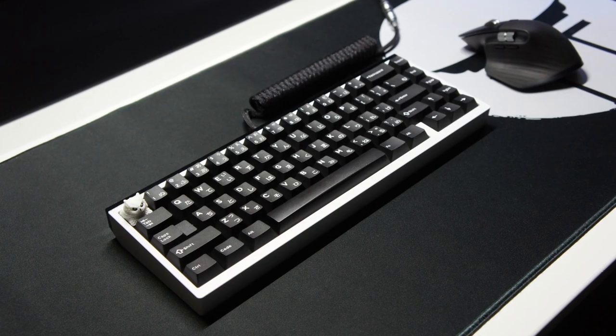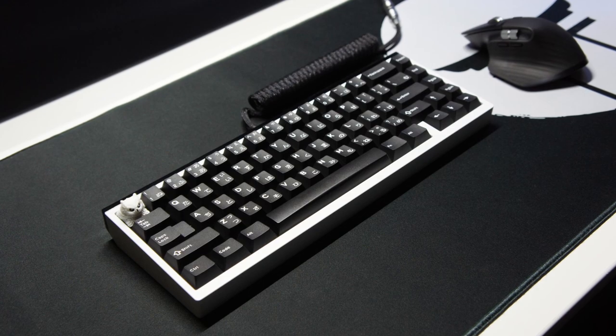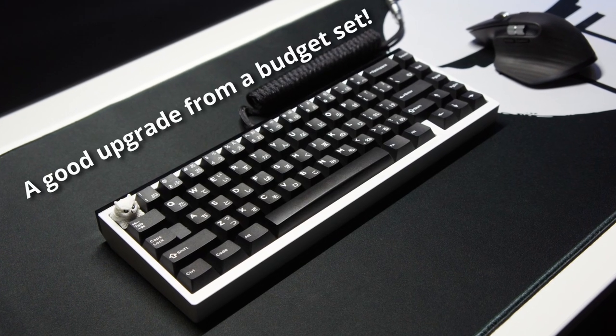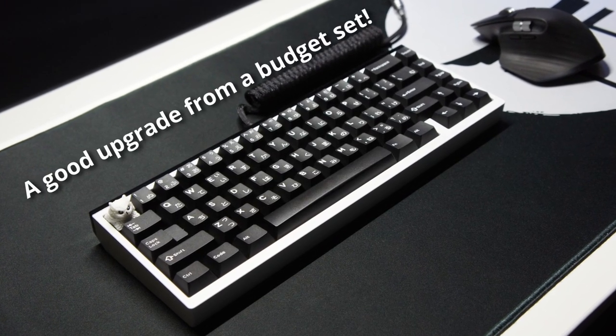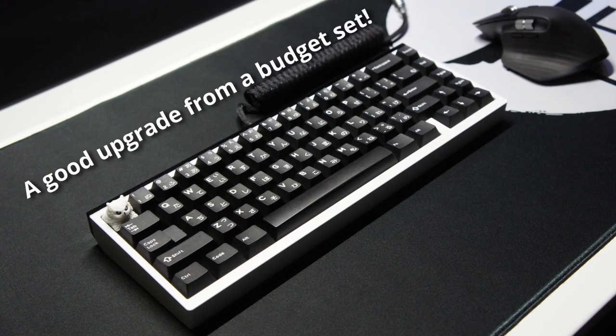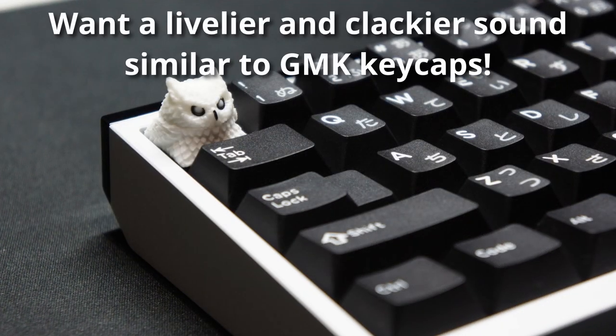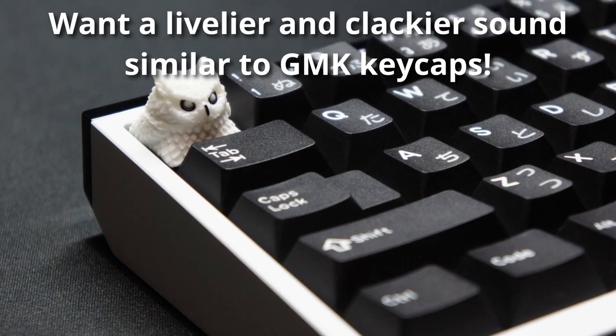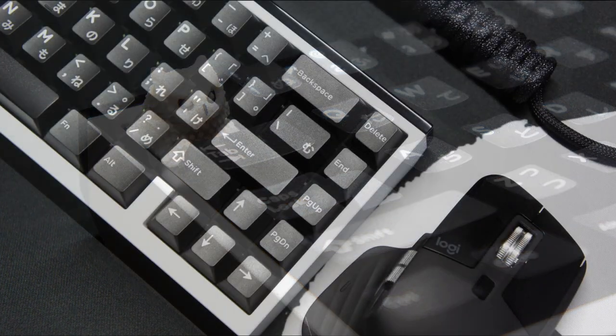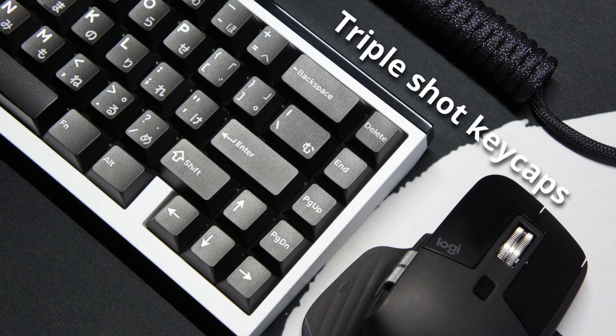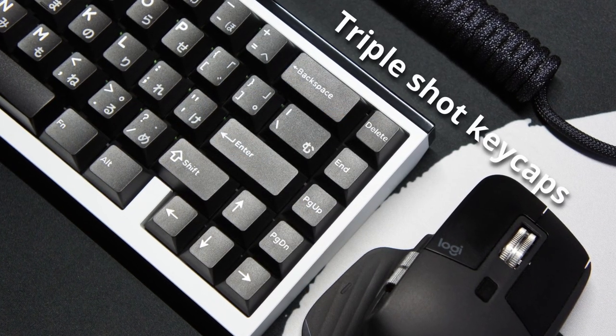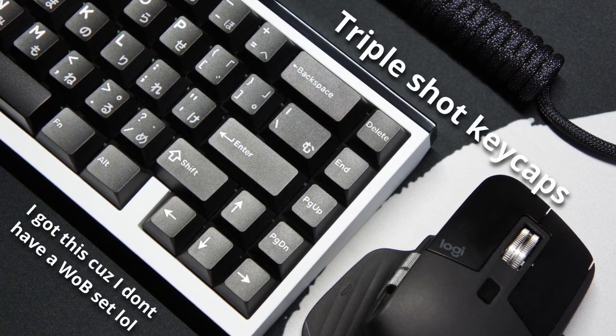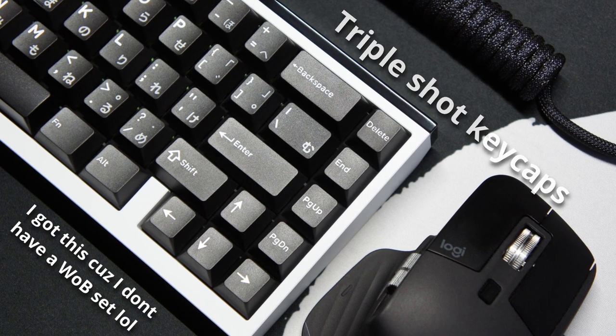In my opinion, these are for those that want an upgrade from some of the cheaper and budget keycap sets, those that want a higher pitch sounding signature, and those that want to try out the triple shot keycaps to bring more color into your boards.